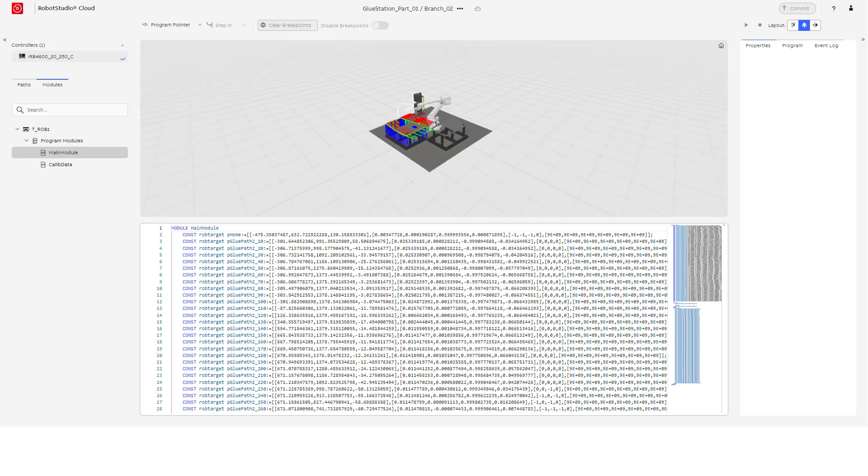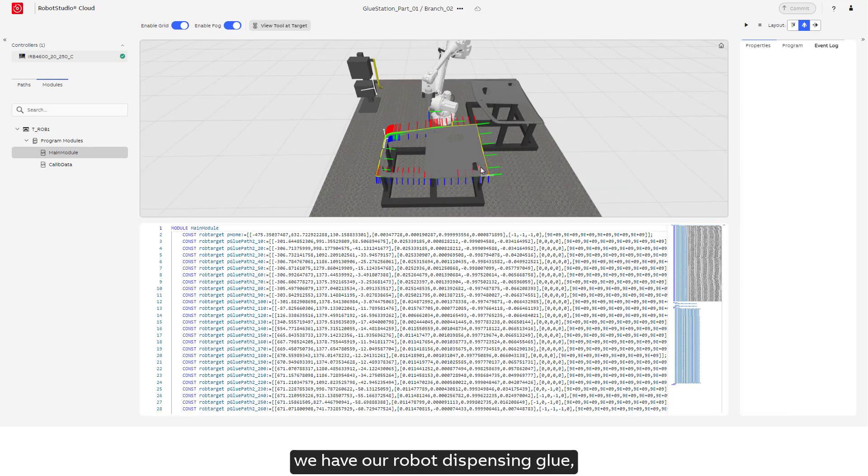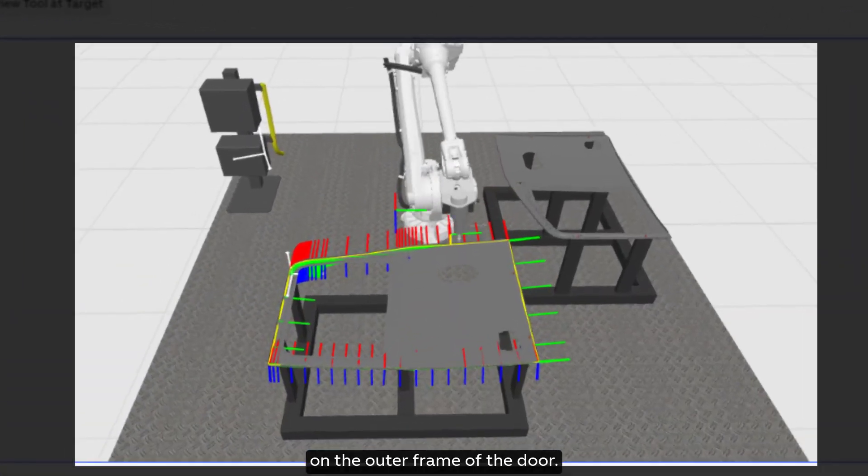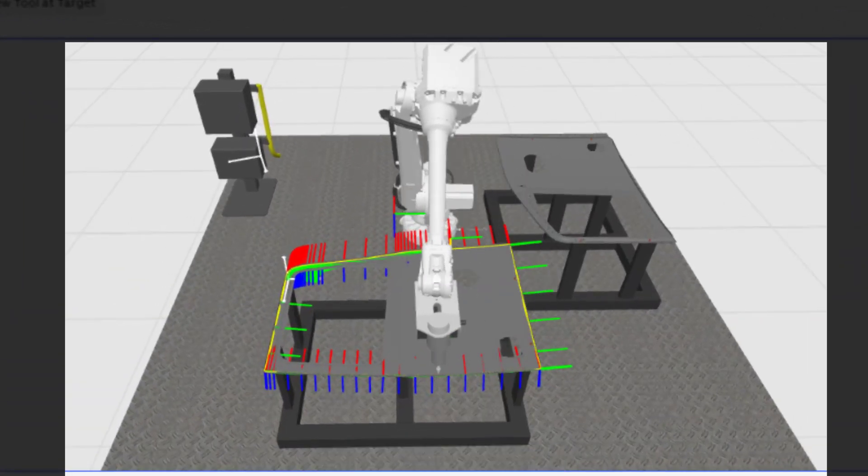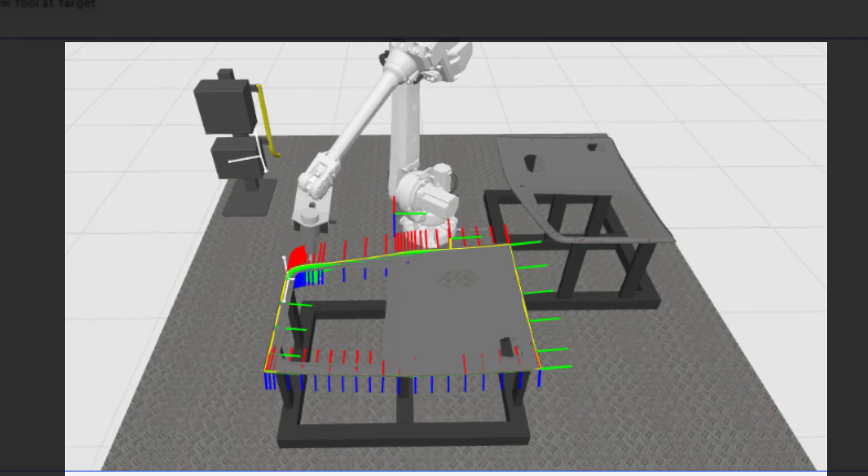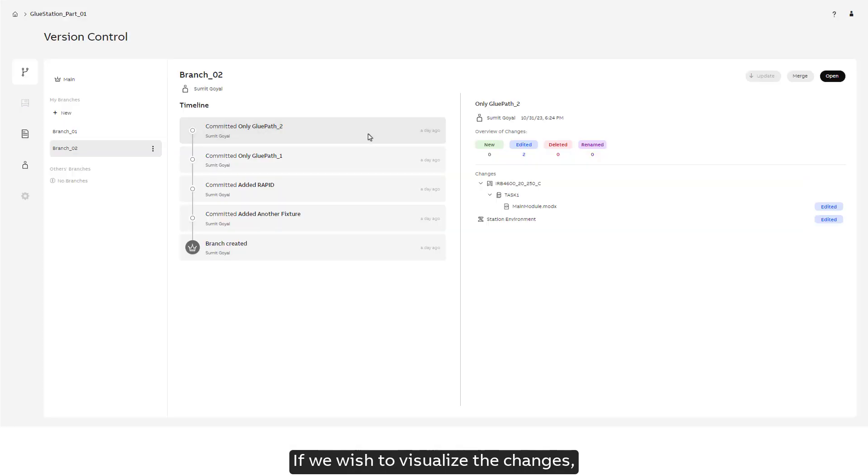Let's open the branch and take a look at what we have in this latest commit. We have our robot dispensing glue on the outer frame of the door. If we wish to visualize the changes incorporated with a previous commit...